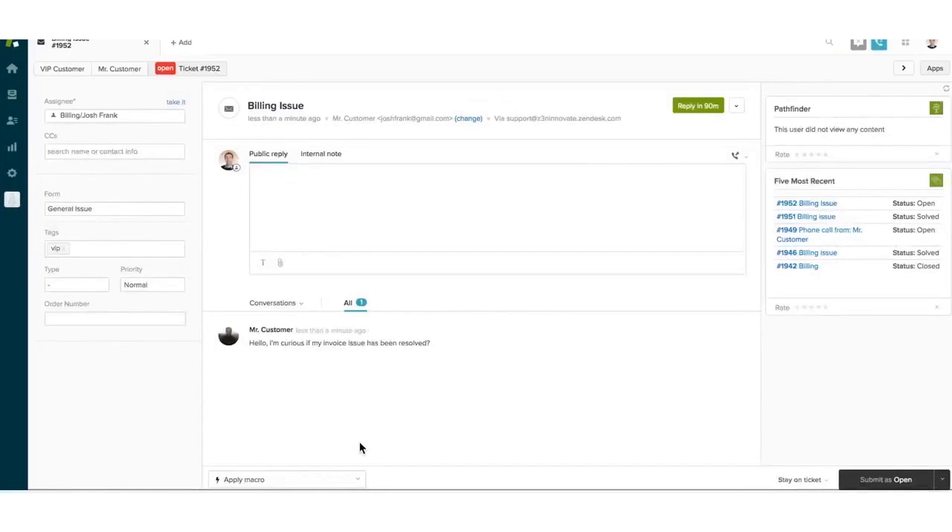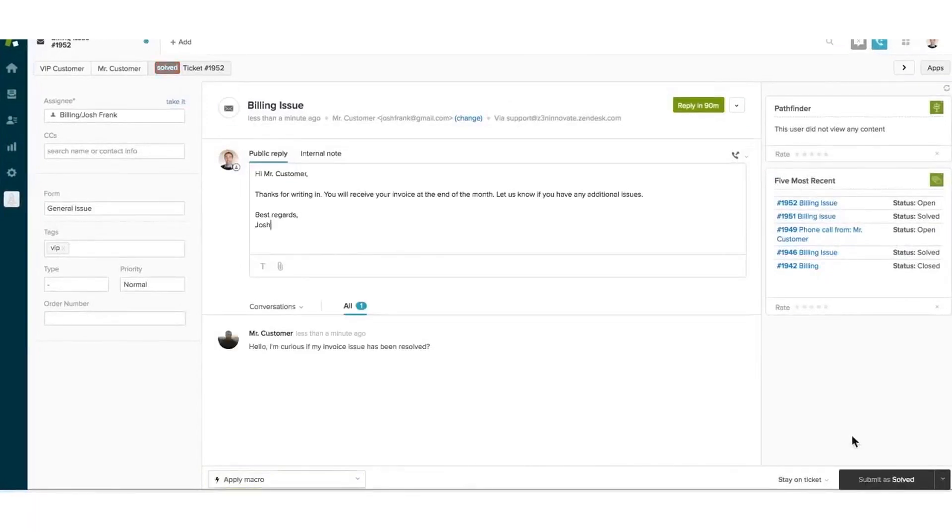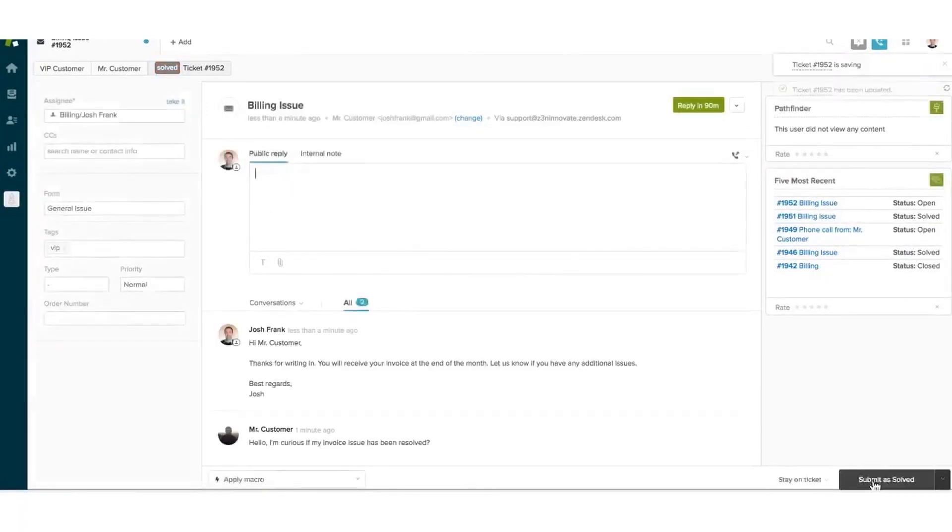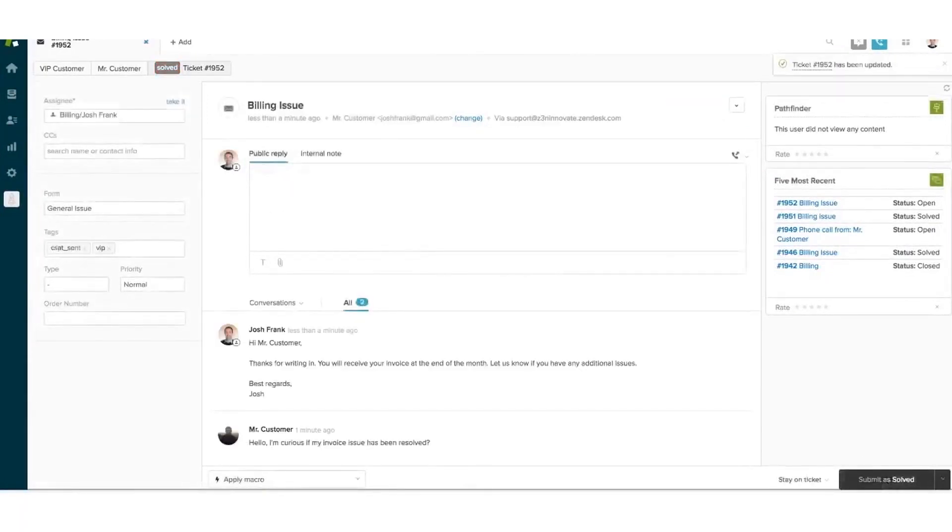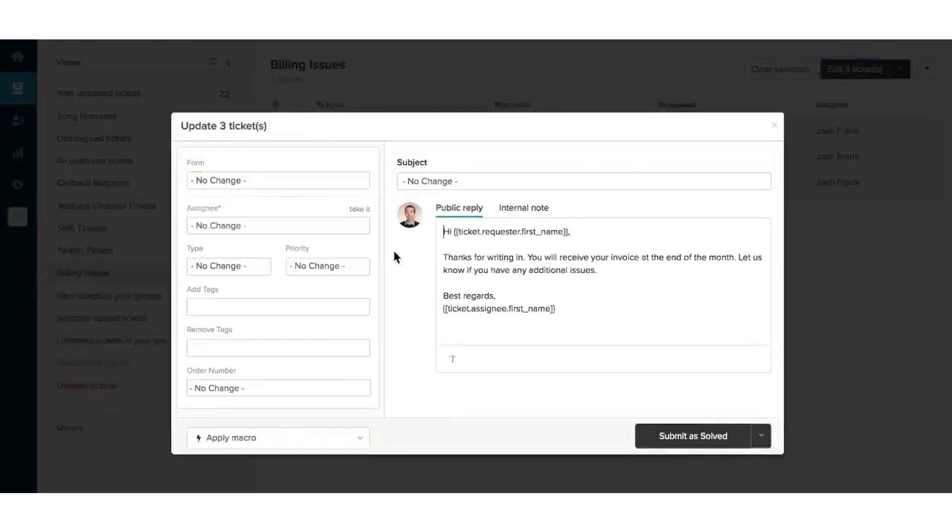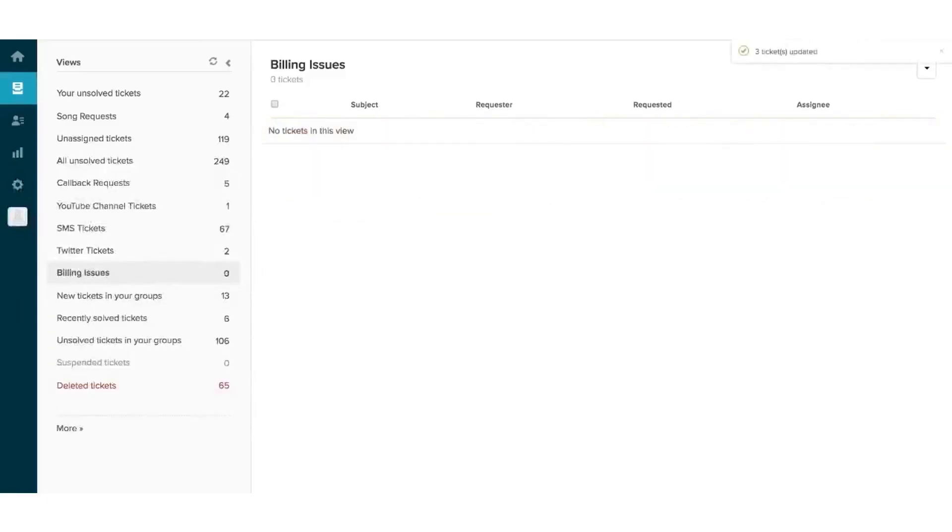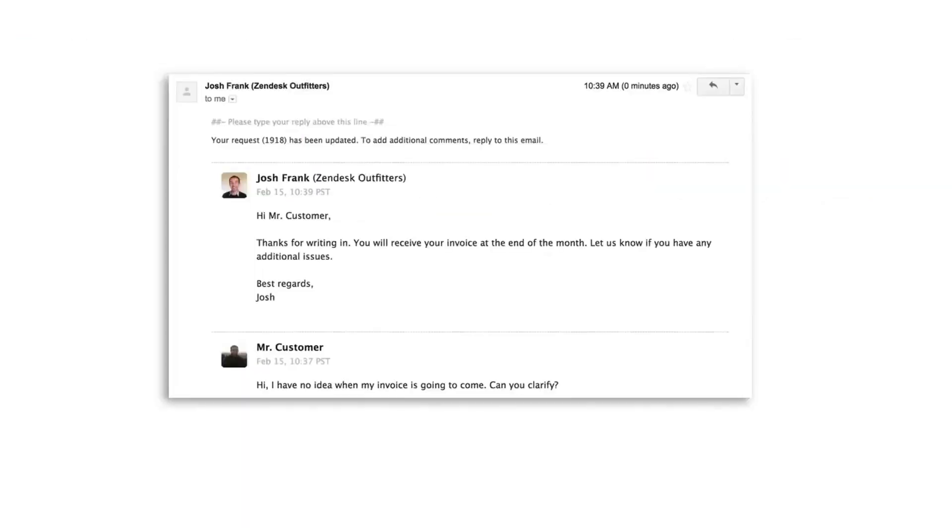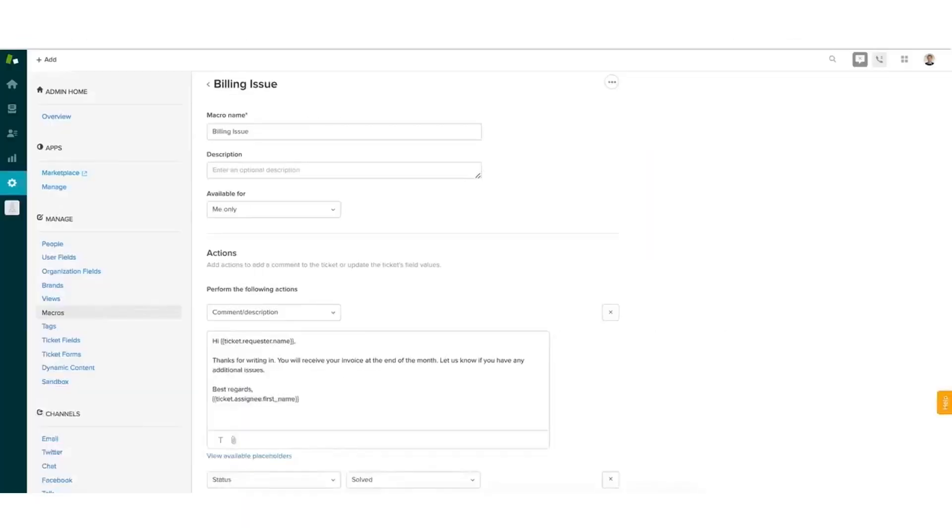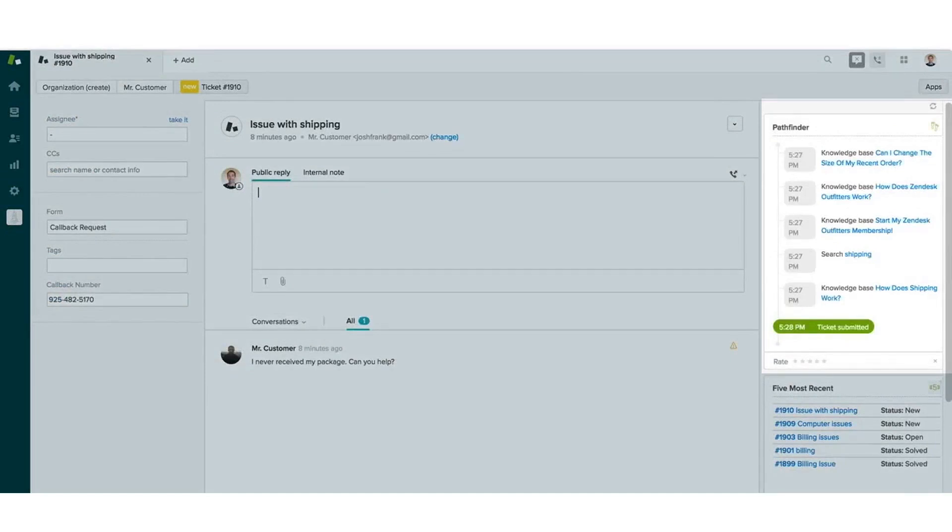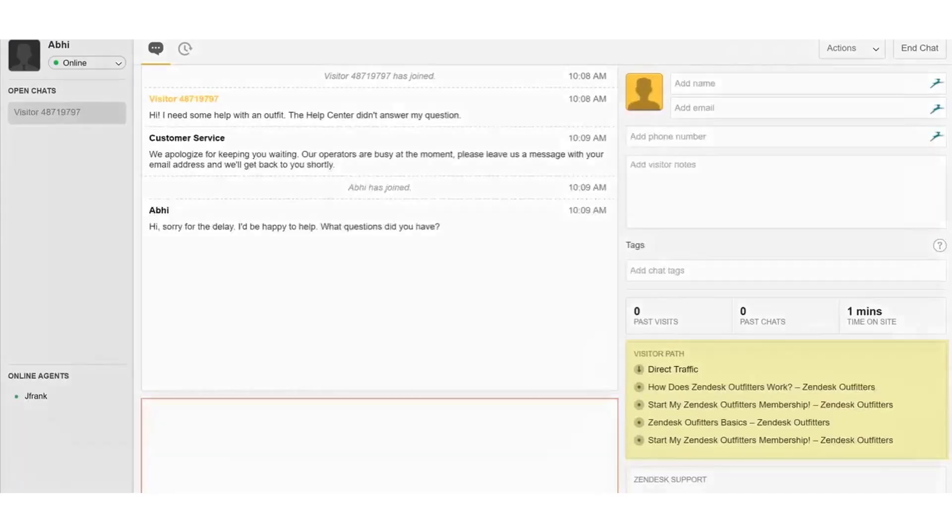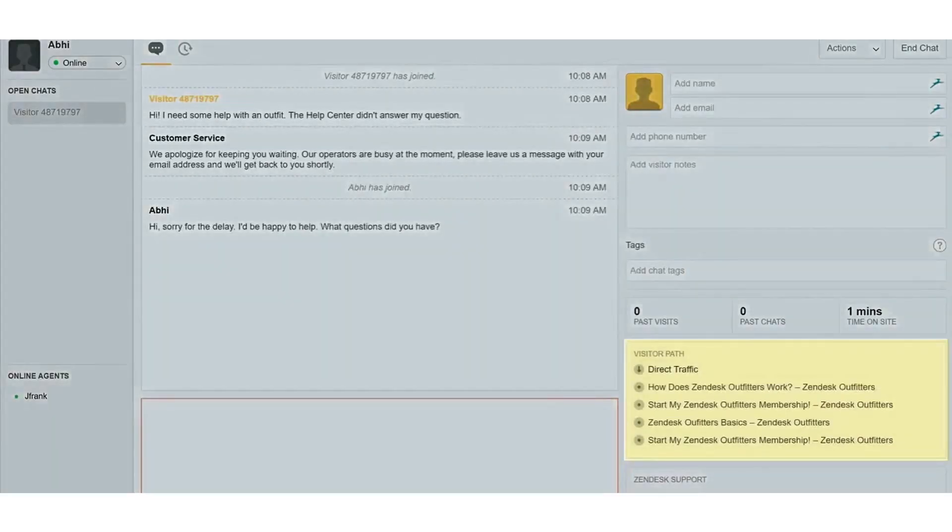This unified view empowers agents to resolve issues across channels efficiently, providing them with AI-powered tools to enhance the speed and quality of their replies. For example, the Zendesk Agent Copilot provides real-time suggestions, helping agents resolve customer issues more effectively. It learns from interactions and becomes increasingly autonomous in handling high volume, routine tasks like order cancellations and status updates without human intervention. AI agents support customers around the clock and resolve complex issues while providing a personalized experience. Workflow optimization features automatically escalate priority tickets and direct them to the right agent every time.